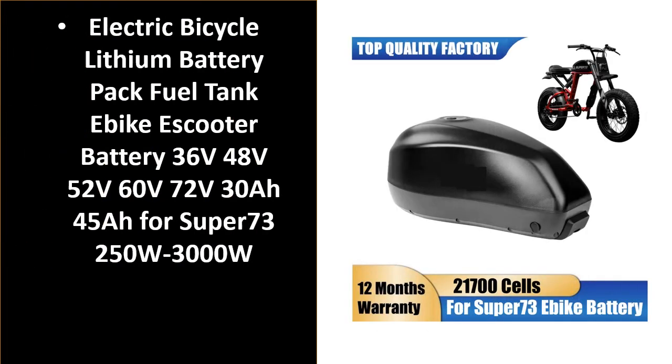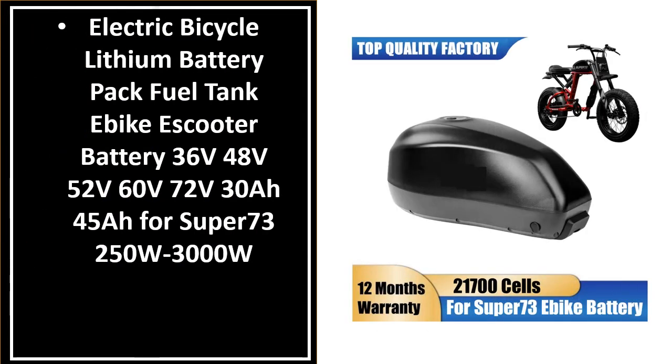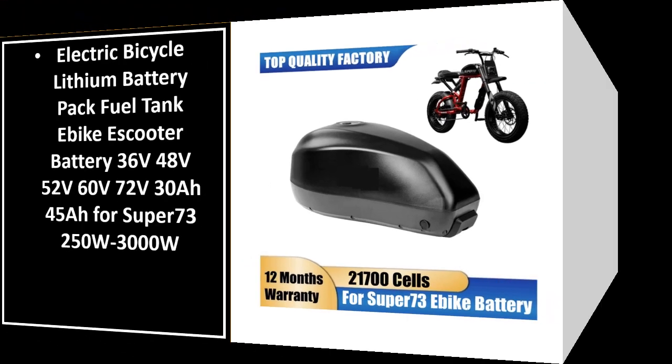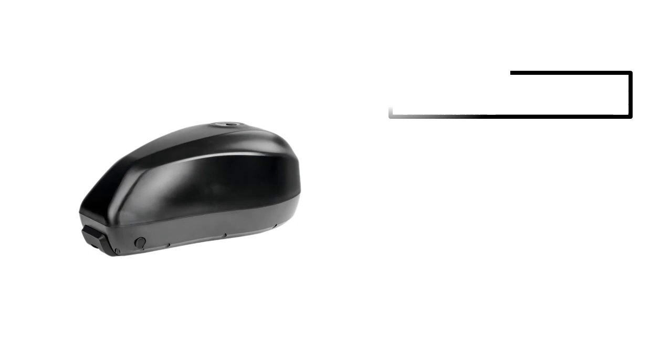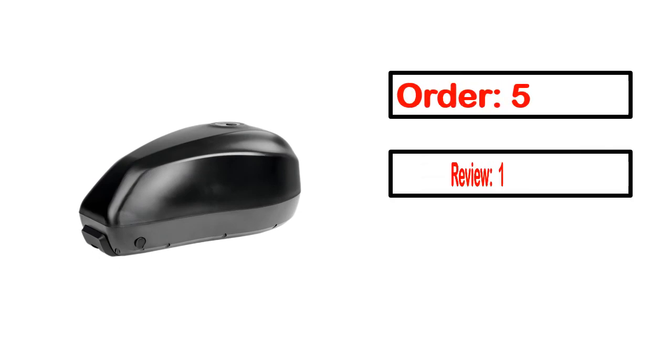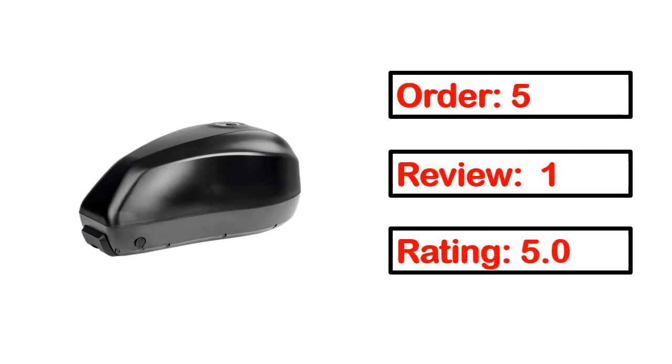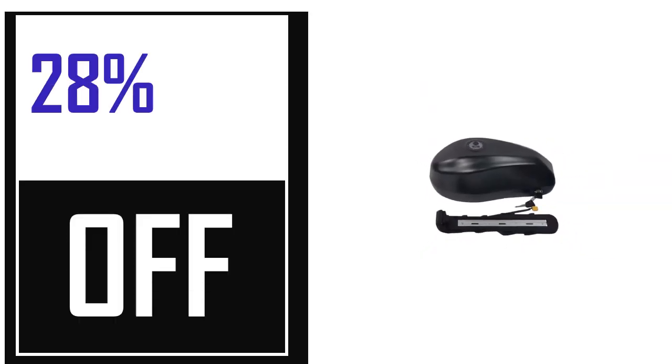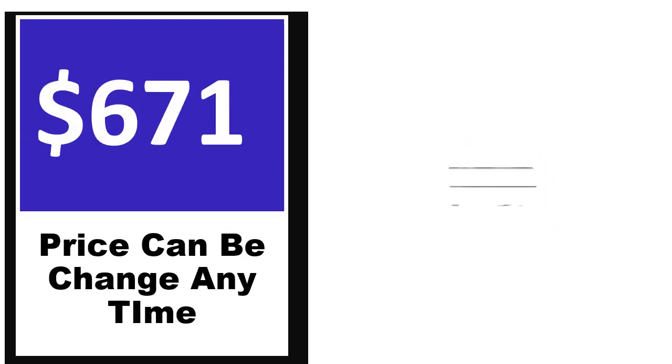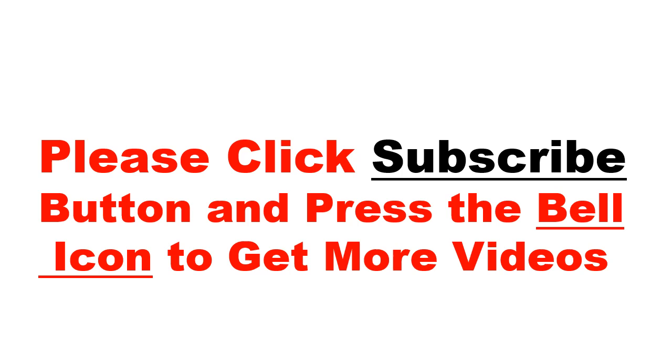Number 5. It's a better quality product in this list. This product's full details, order, review, rating, percent off, and price are available. Price can be changed anytime.